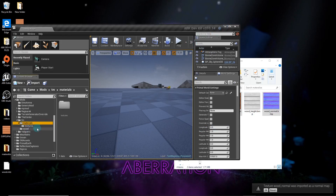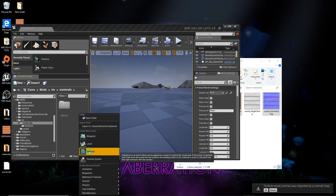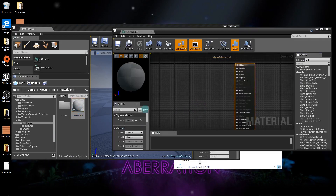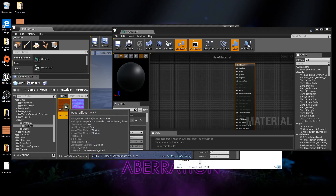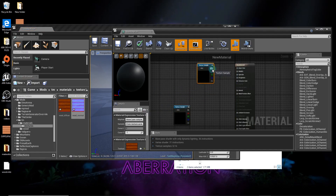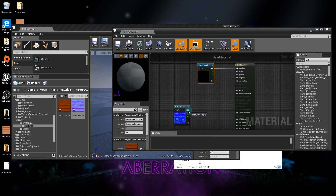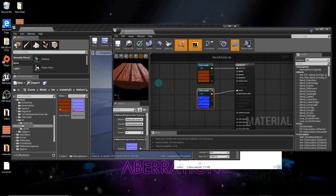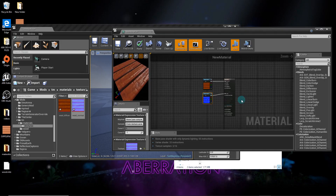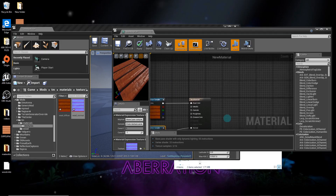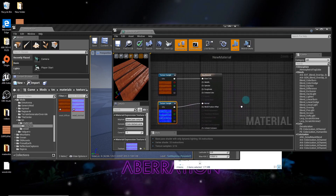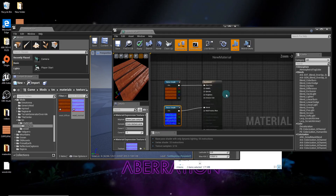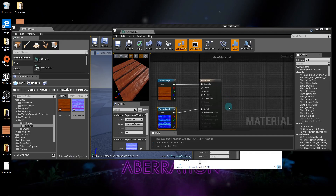In the textures folder, you don't need the height map — just grab the diffuse and normal map and put them in here. Then go to the materials folder, right-click, and add a material. Open that material, go back to textures, and drag both textures in. Add the diffuse to Base Color and the normal to the Normal input.